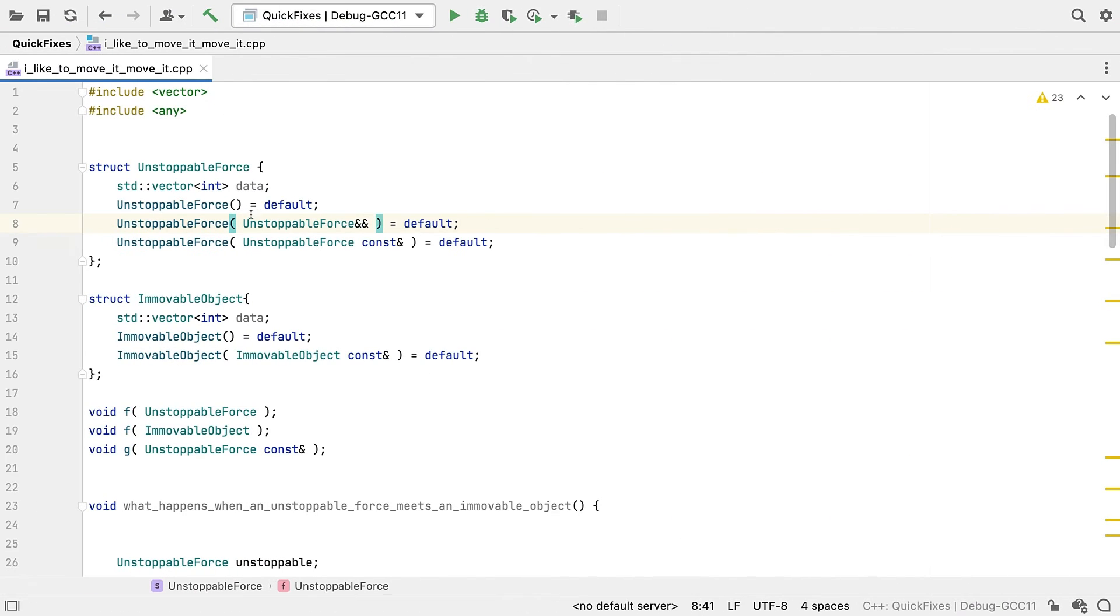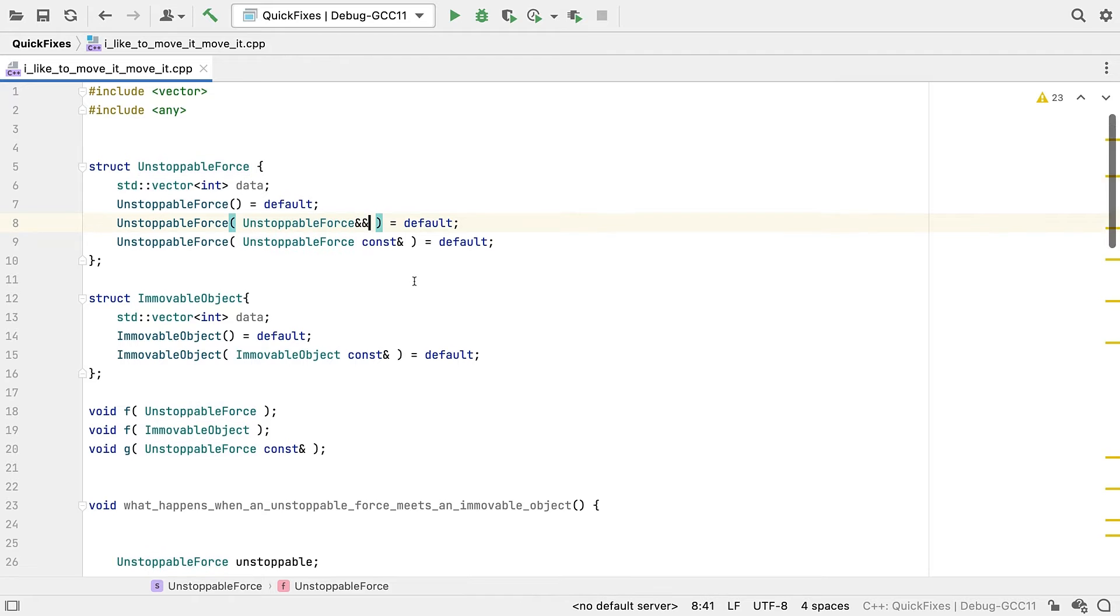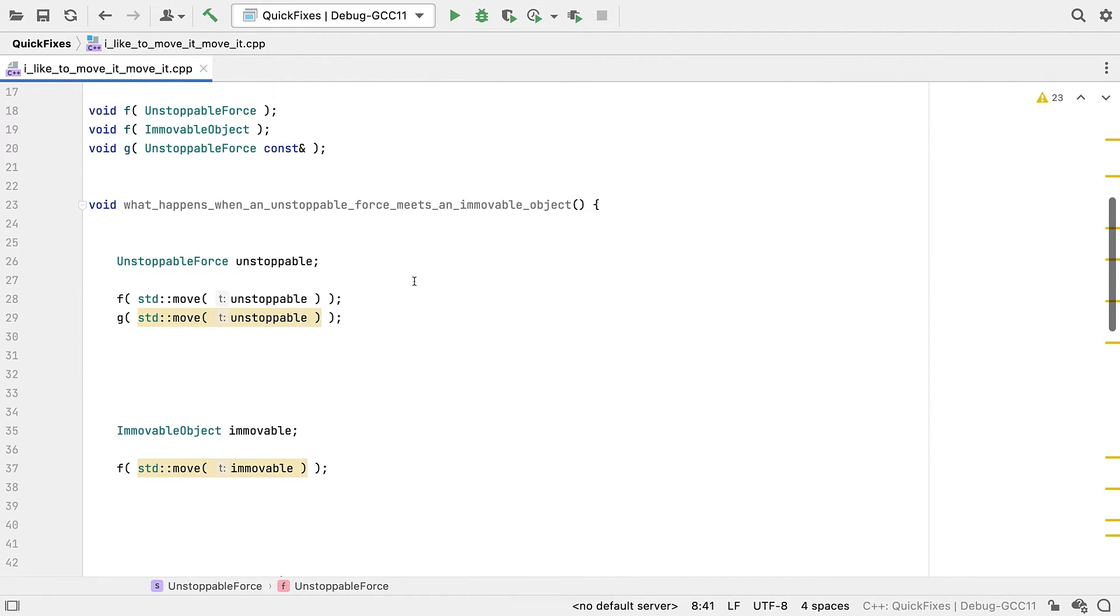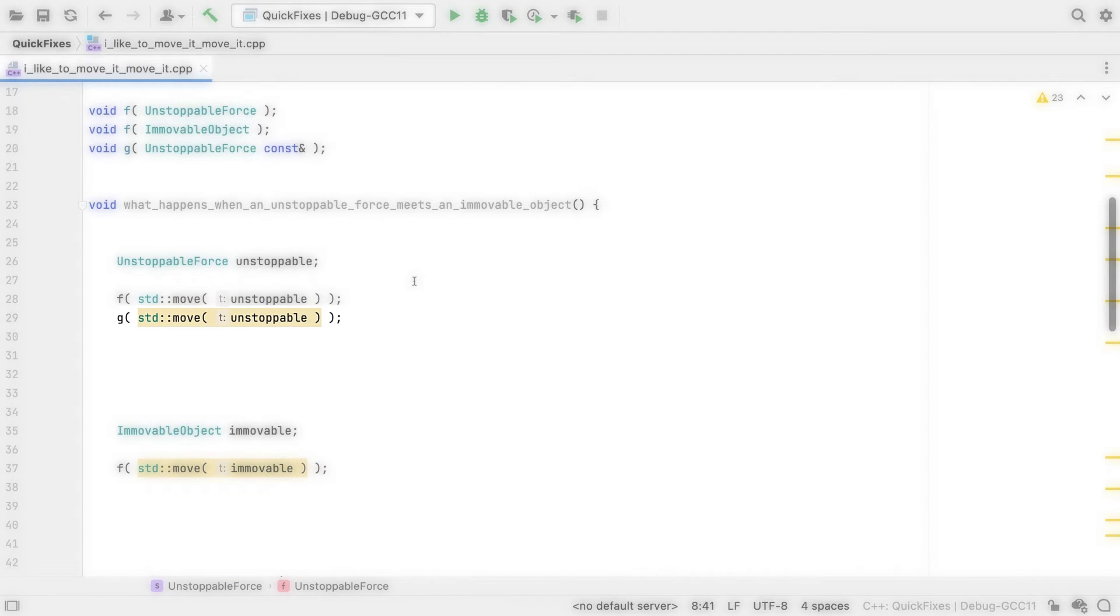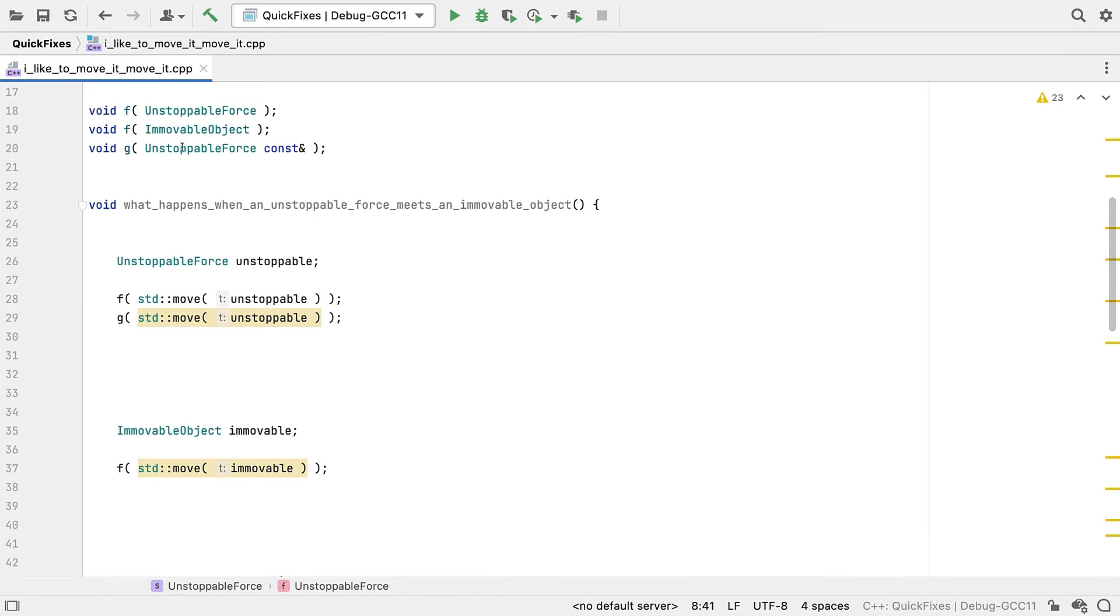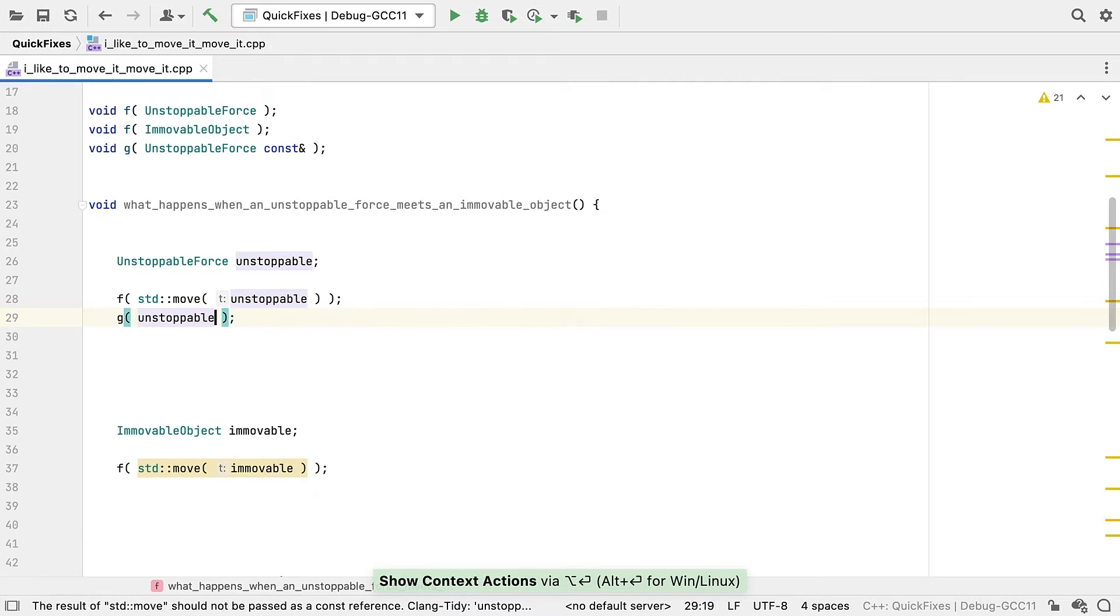Now we've had move semantics since C++11. But it can still be tricky to keep track of what you can move and how. Here we can see that this std move is highlighted because it's being passed as a const ref argument. So it's not an R value. We can quick fix to remove that.